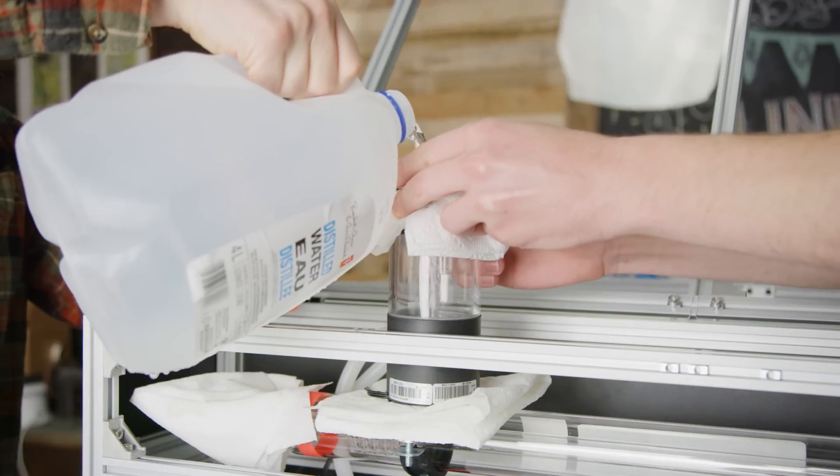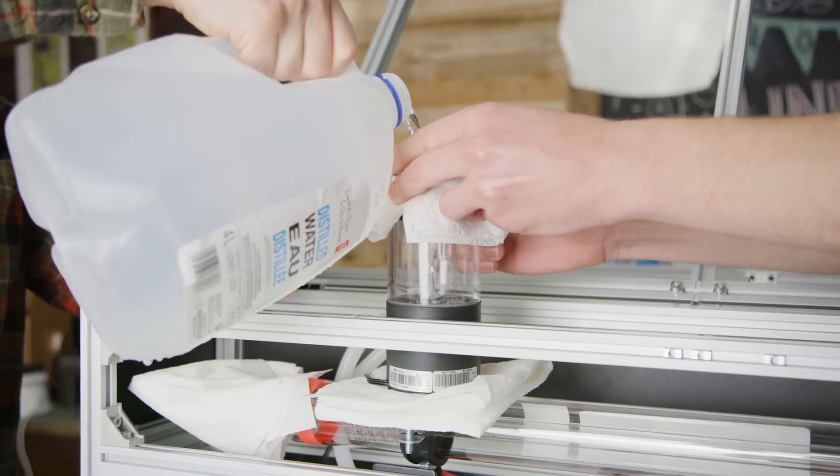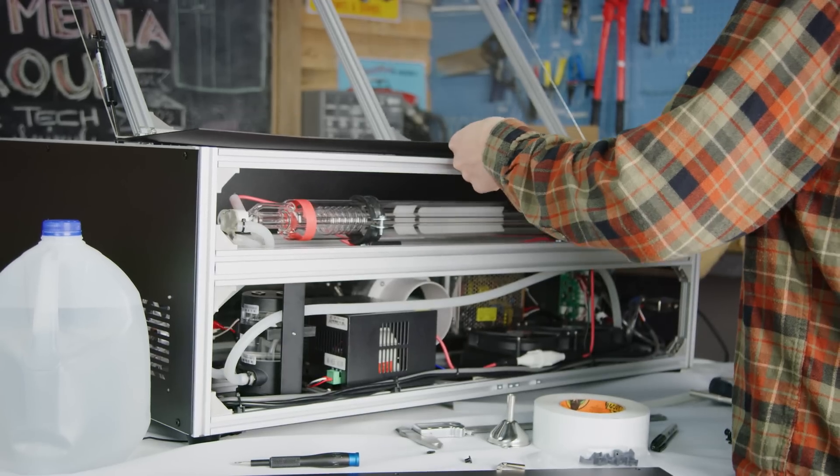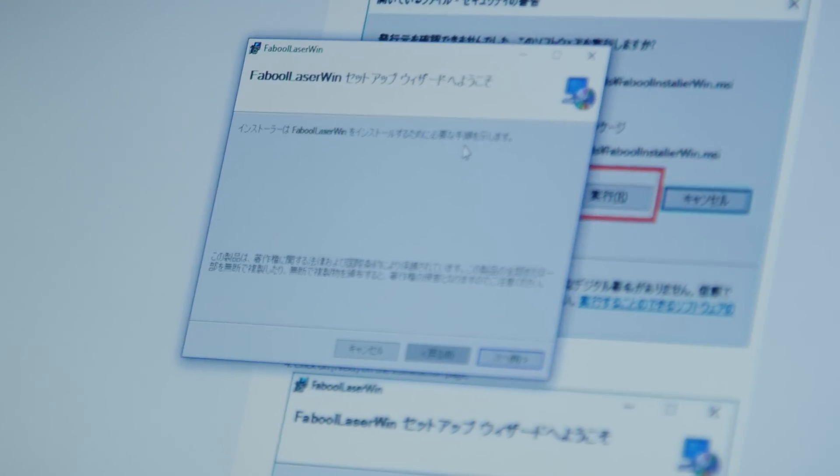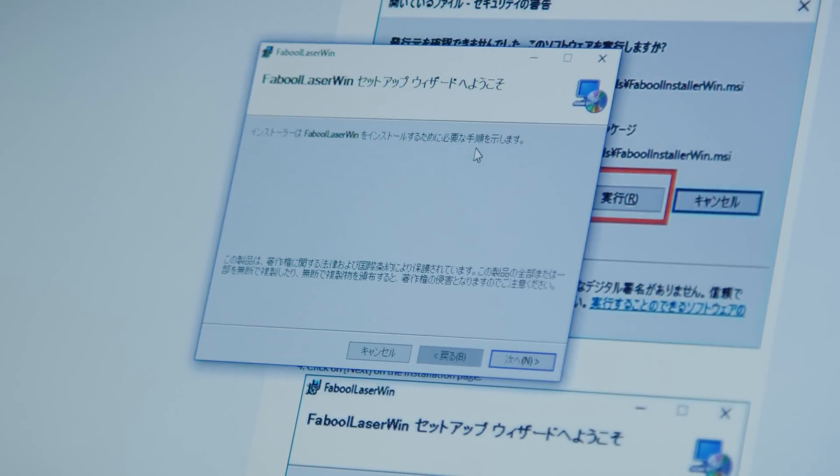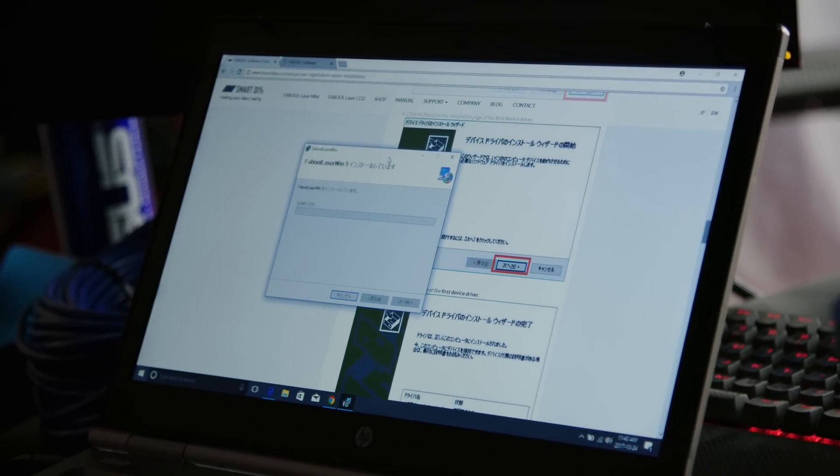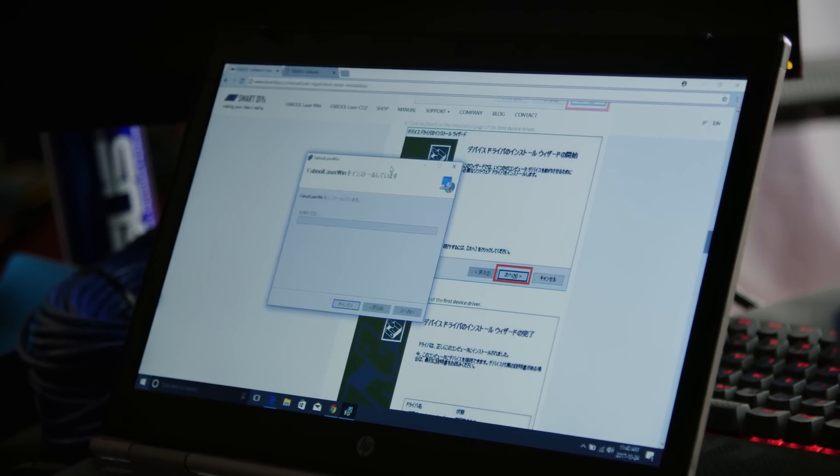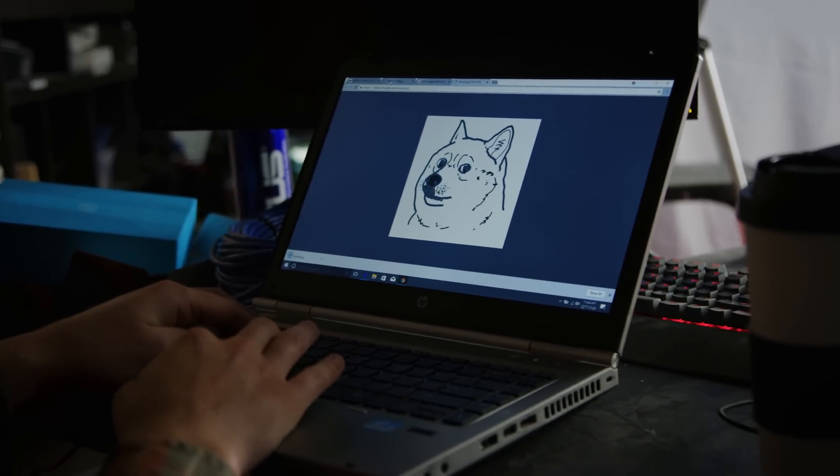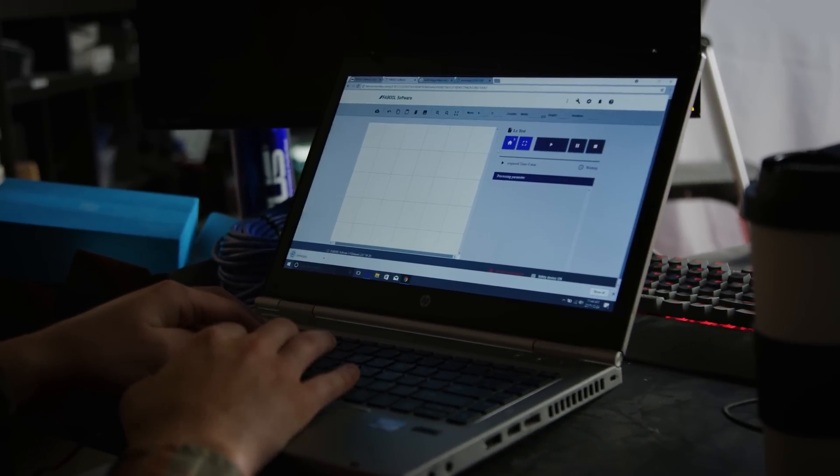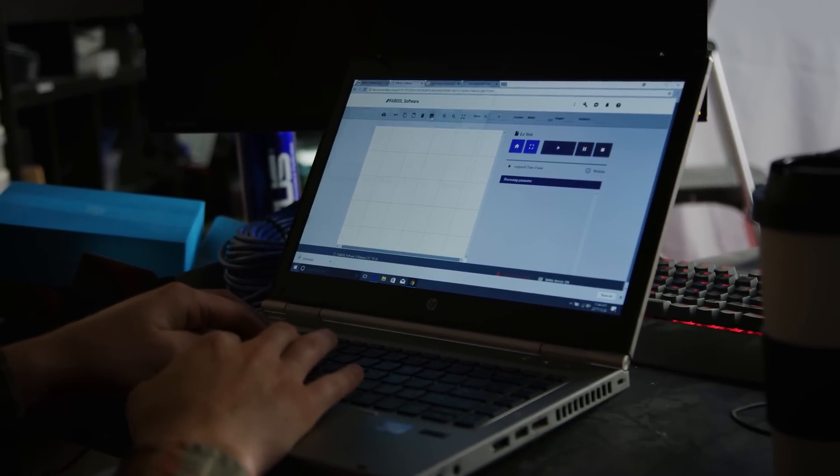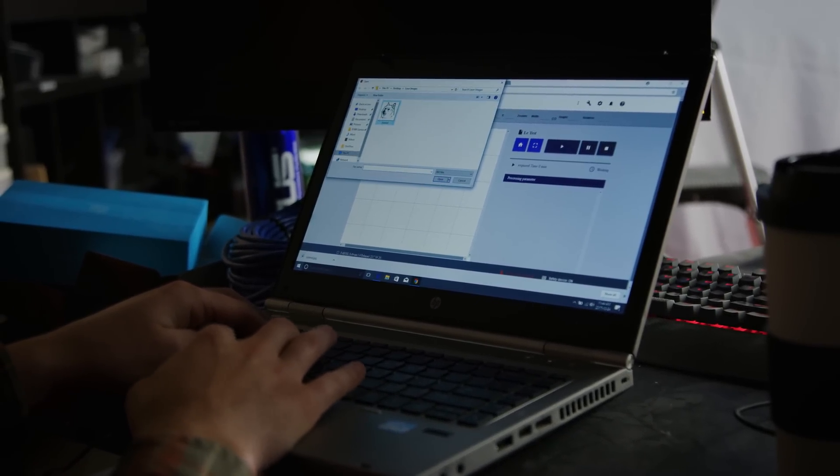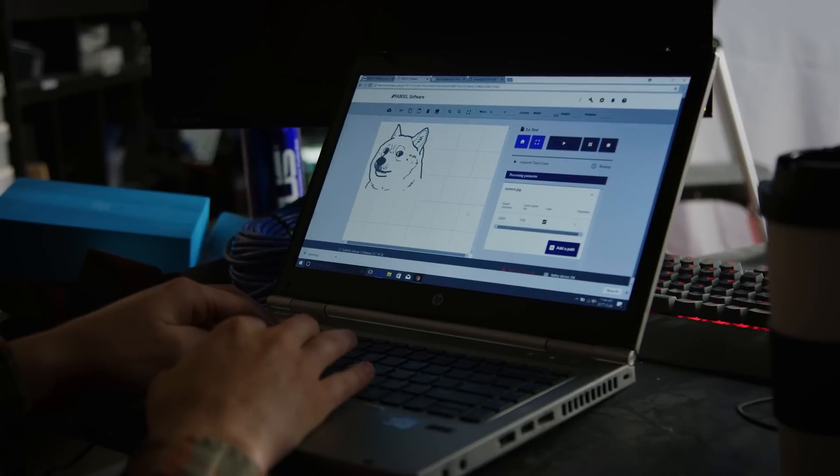The last steps then were filling the loop, putting on the final panels, installing the software, the process for which is conveniently entirely in Japanese, and booting it up. And it works! And it's in English actually.